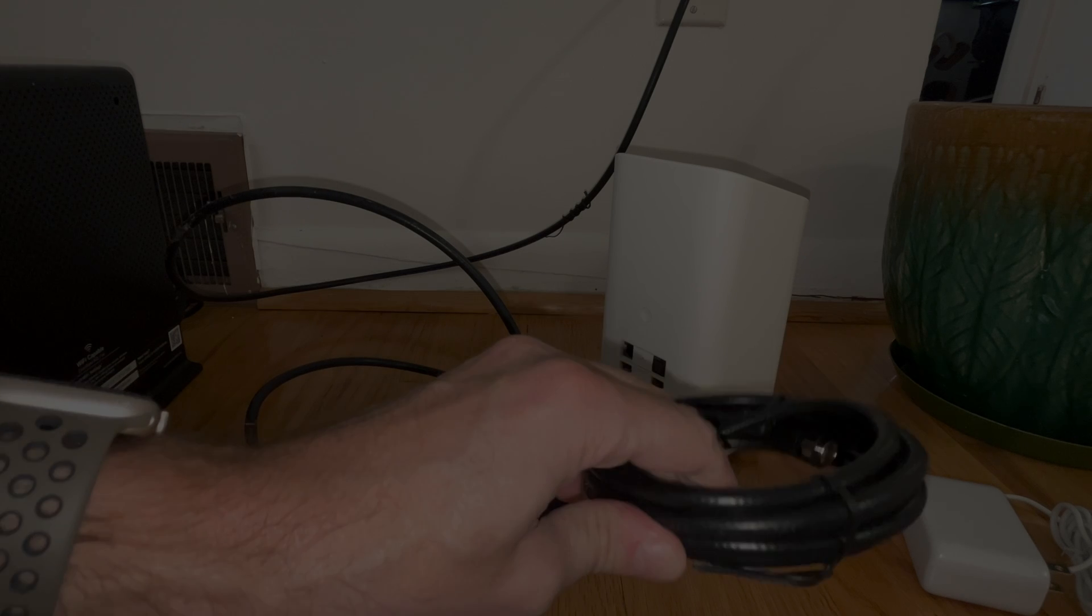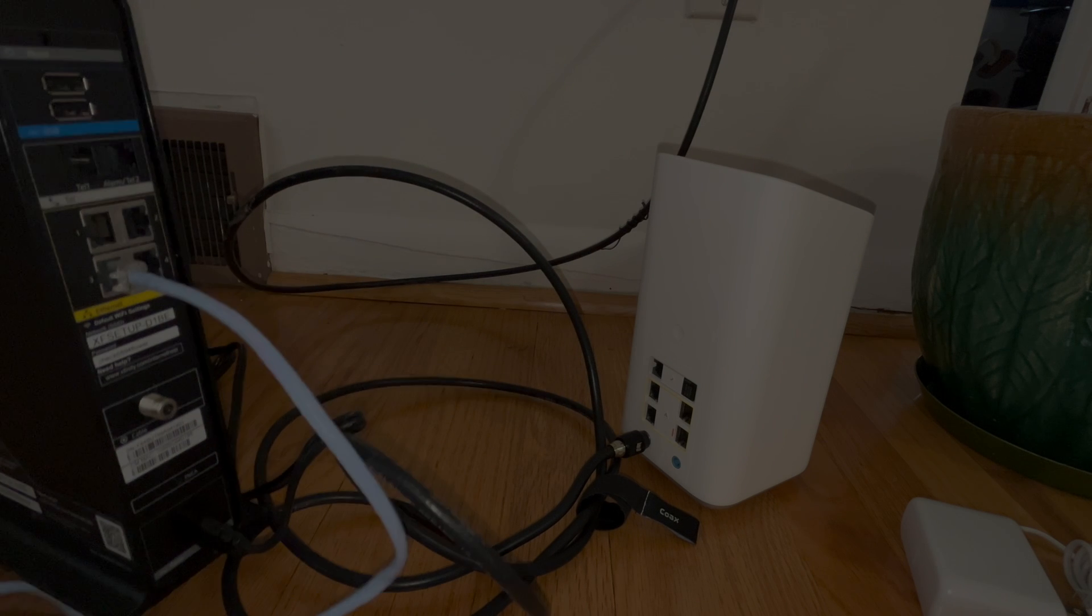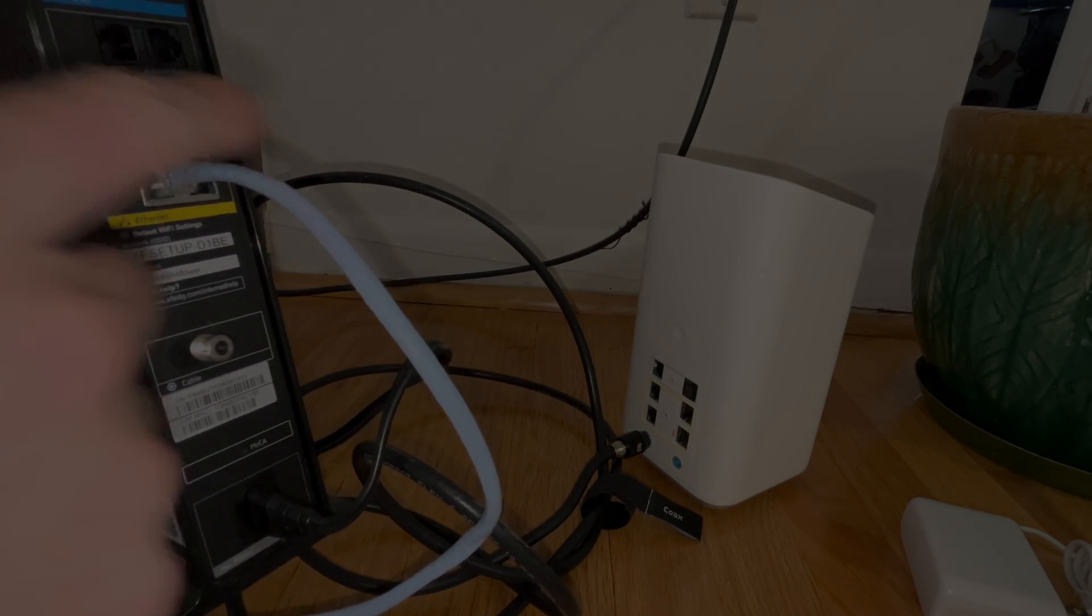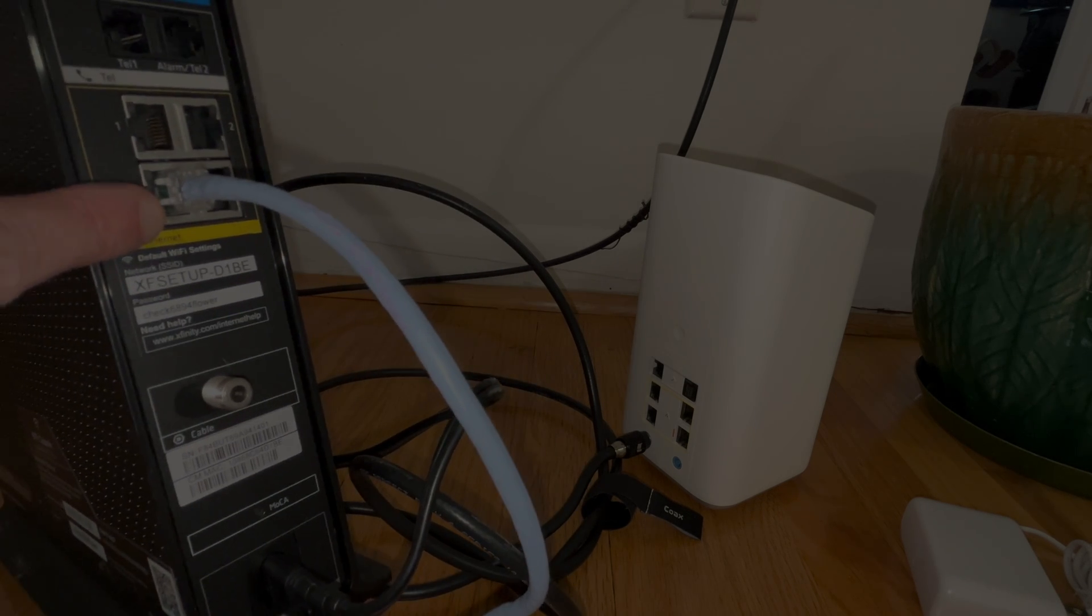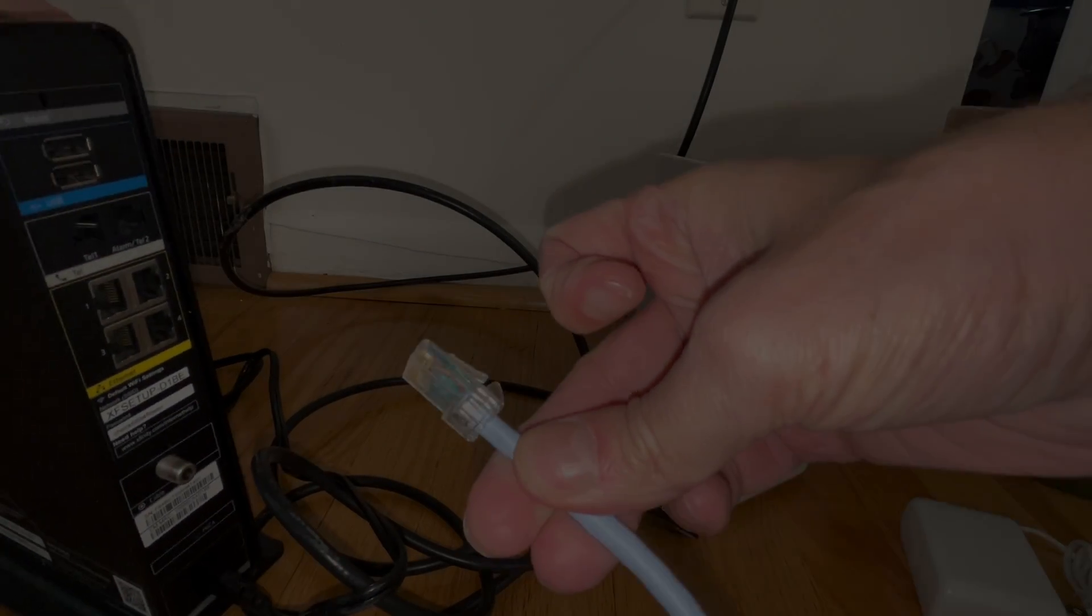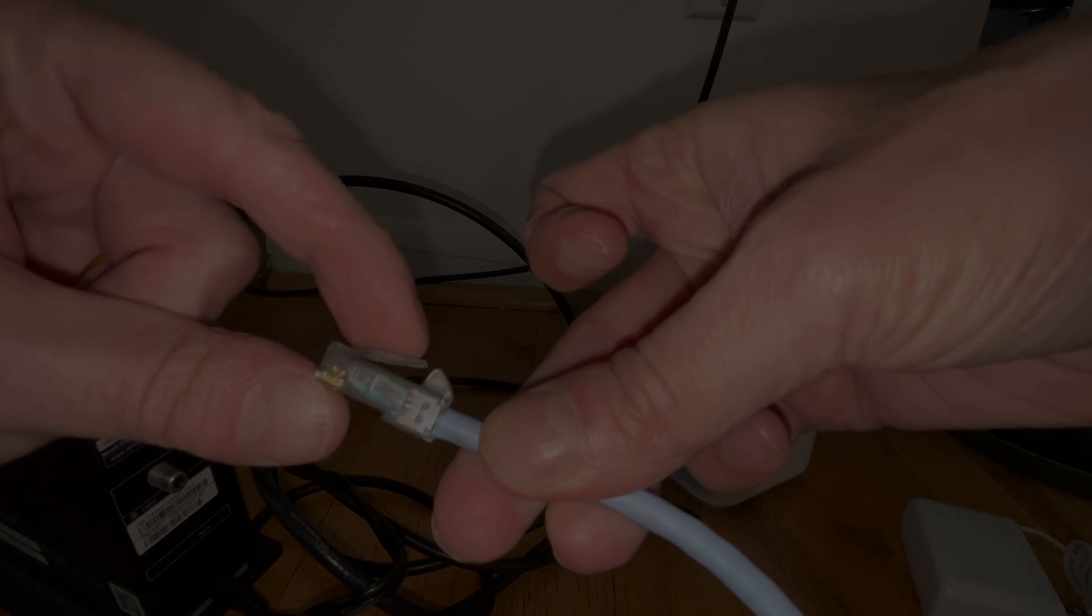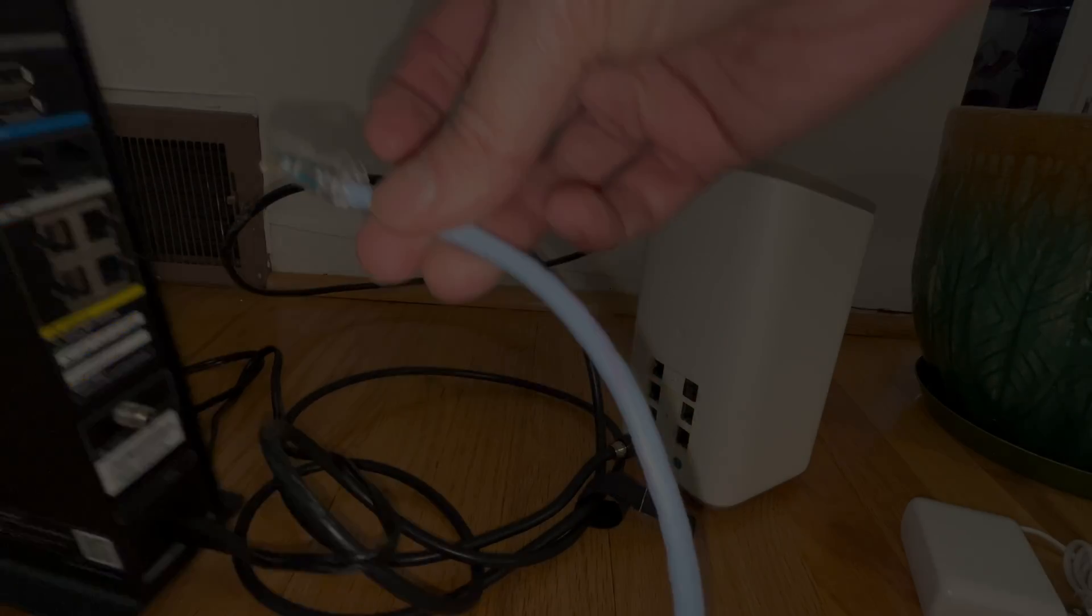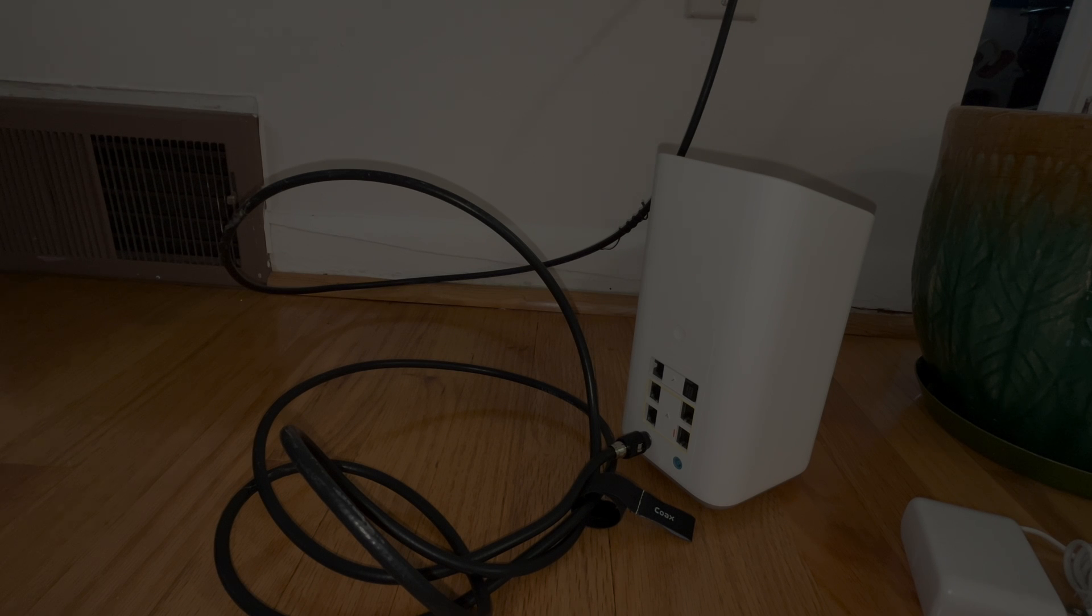Now in case we do have additional cables plugged into the back of our original router, for example an ethernet cable or a phone line, then now is the time to unplug those from the original router, from the XB3. For example here this ethernet cable. We can unplug this by just pressing down on this little plastic lever, so you have to press down on the lever and then we can easily pull it out of the gateway.